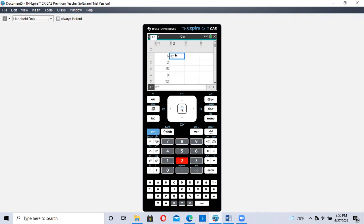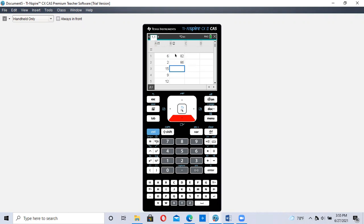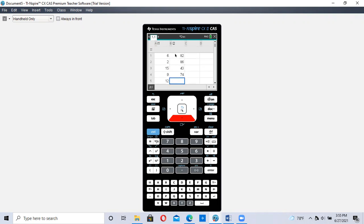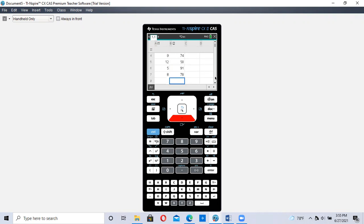And the second list L2 is final grade percentages. 82, 86—don't put the percent symbol—43, 74, 58, 90, and 78. Okay, so we have all our data entered in.